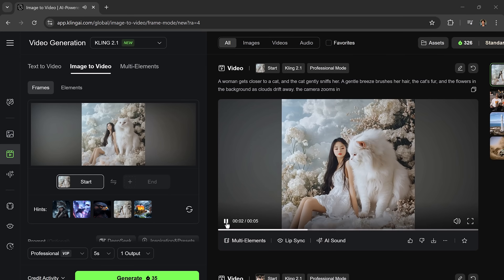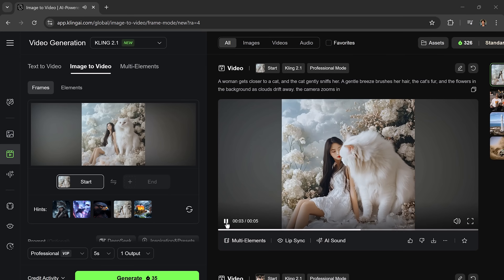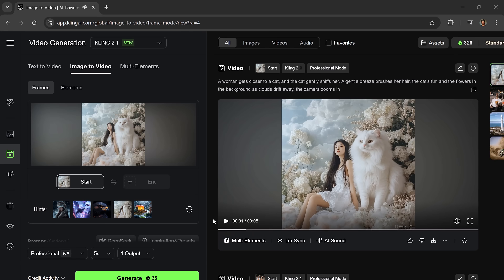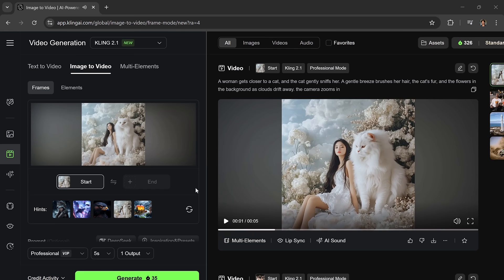As you can see, Kling AI 2.1 delivers truly cinematic results from just a single image and a prompt. Whether it's action, emotion, or sci-fi, the AI knows how to bring your creativity to life.